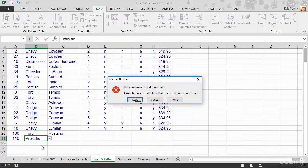This is the default error message that comes out of the Excel validation tool. And all it says is, hey, the value entered is not valid. A user has restricted the values. Well, great.